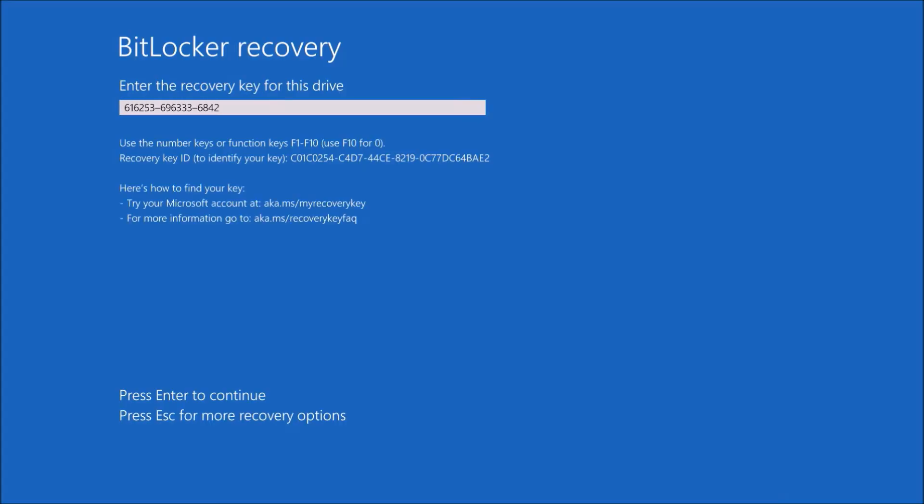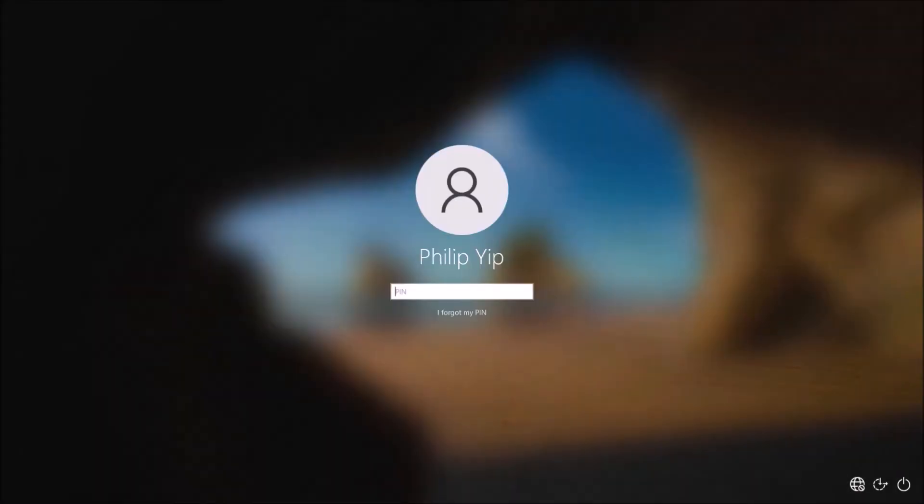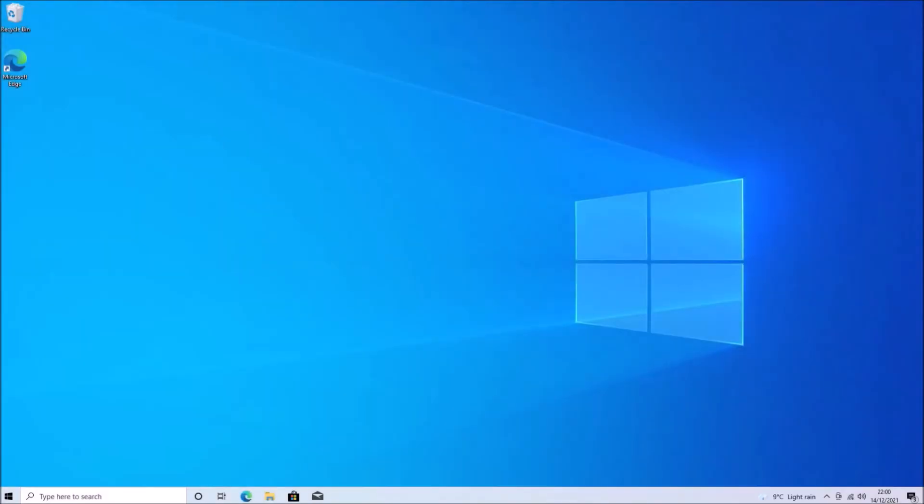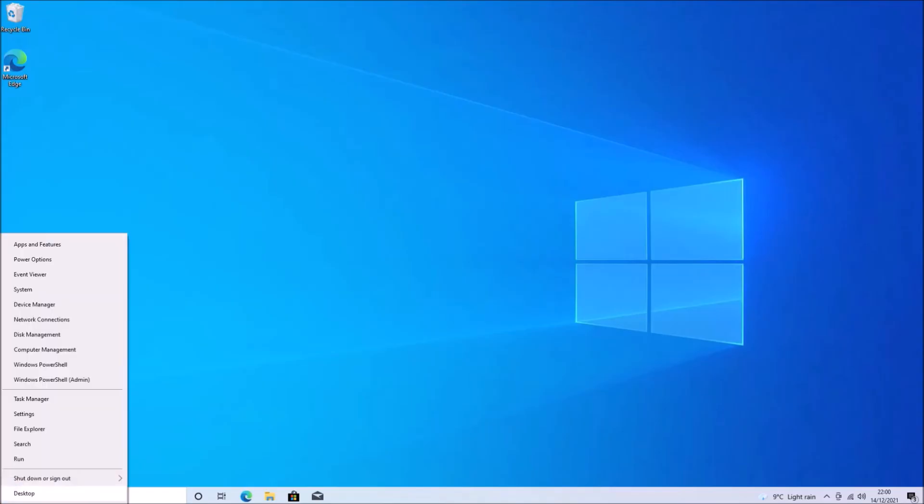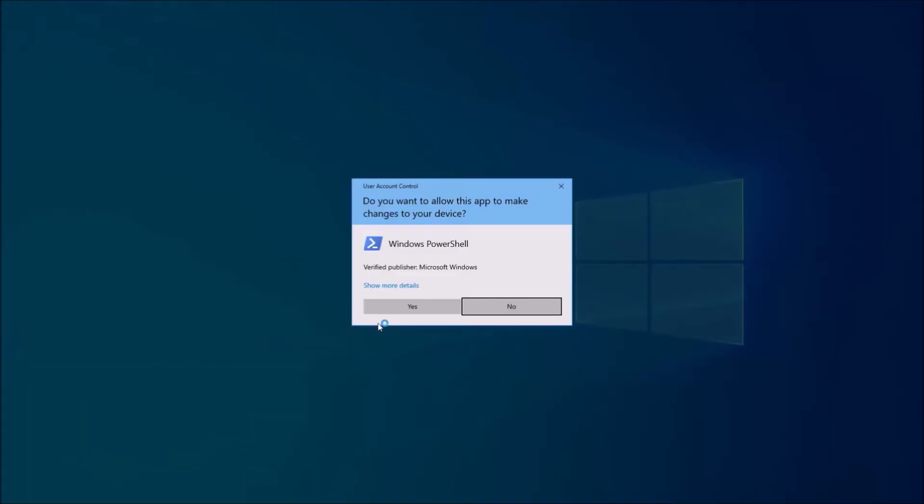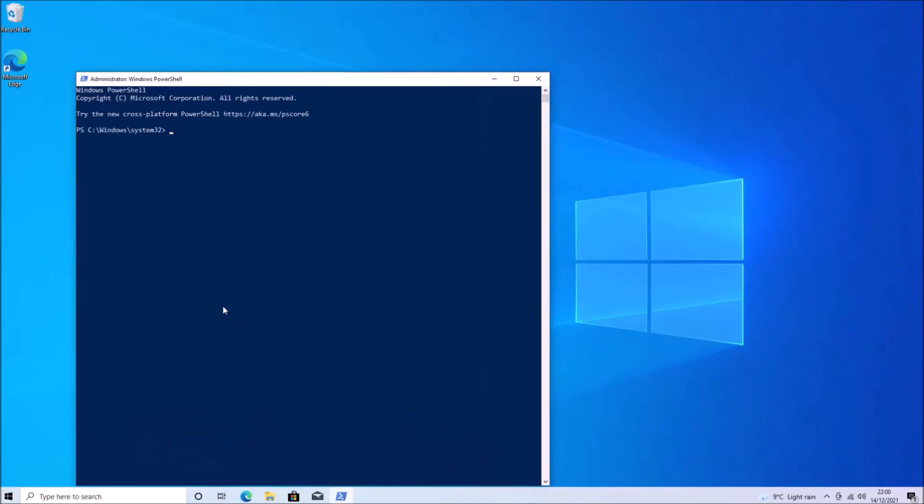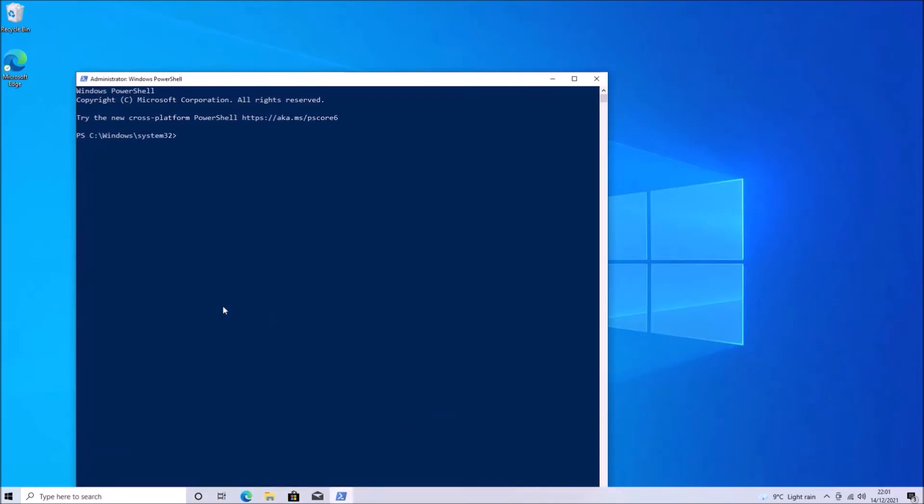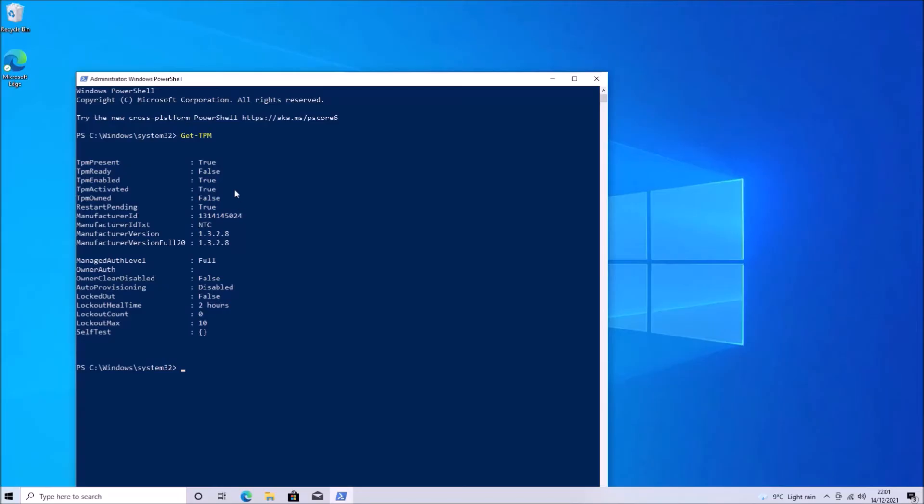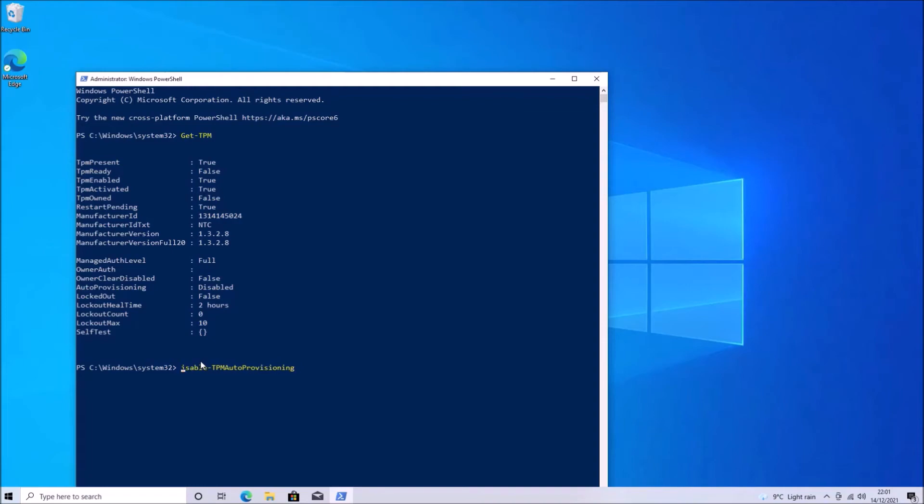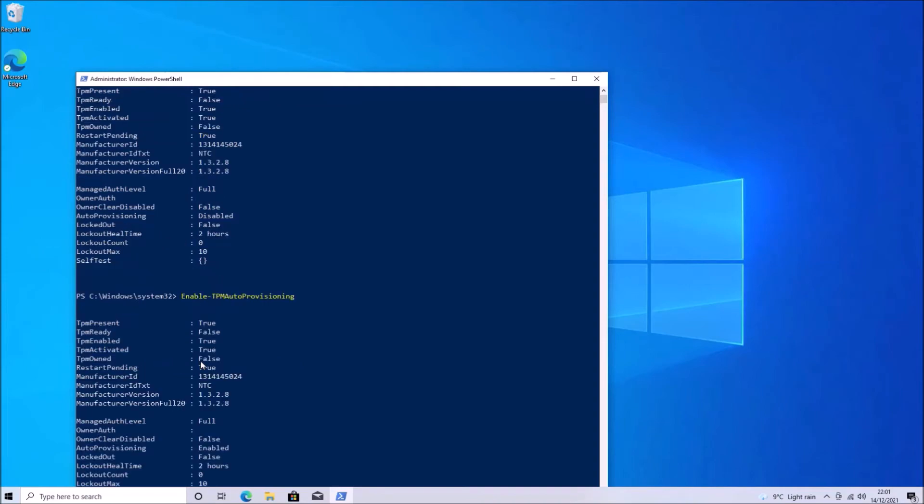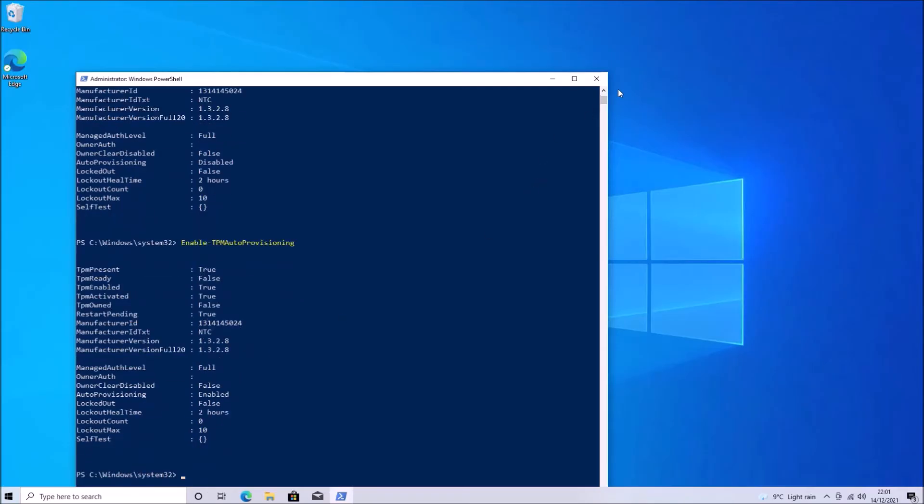I'll need to input this BitLocker recovery key. And if I open up the Windows PowerShell admin and type in get-TPM. Sometimes you'll see that TPM ready is false. And the reason for this is that the TPM may not be enabled in the Dell UEFI BIOS setup.